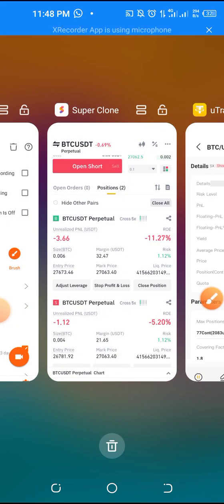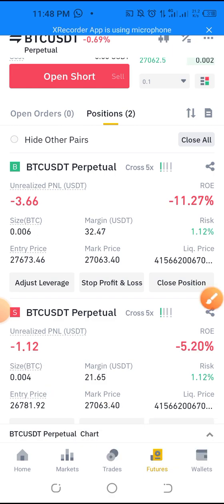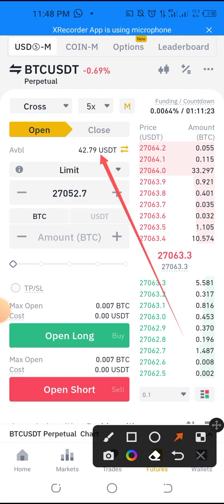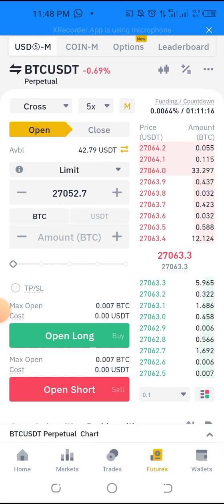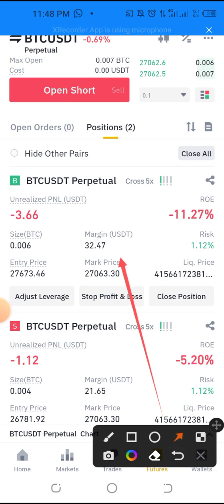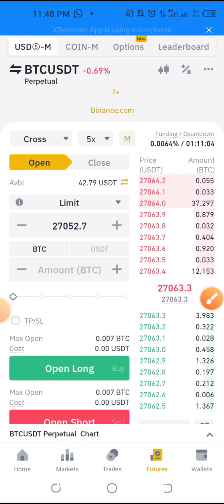If you are stopping completely you will be losing about 1.12 dollars. Now if you check up here you can see my available balance is 42.79. The bot has used about 54 dollars or more to trade — you can see it is using 32 dollars for the long trade and 31.65 for the short trade. So you can see that your capital is accessible anytime.